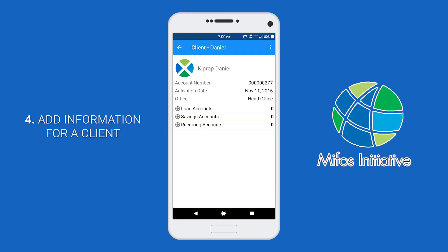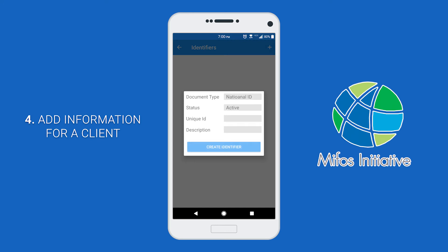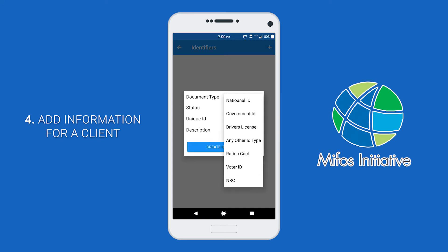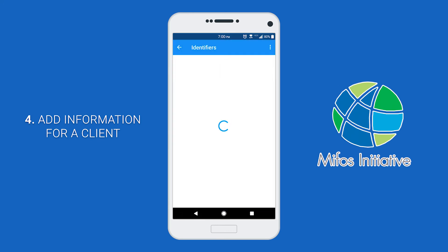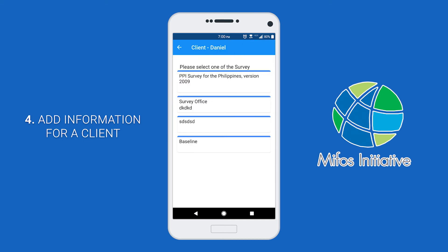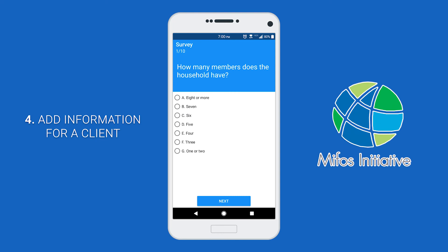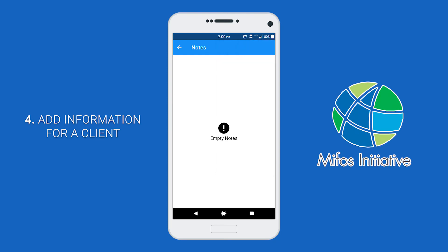To manage your identifiers, click on identifiers and click plus. Here you can add in a specific identifier. To fill out a survey, click survey, then select one of the surveys that are available and go through the survey and answer it. Finally, to view your notes, click on notes. If there are any notes, you will see them listed here.